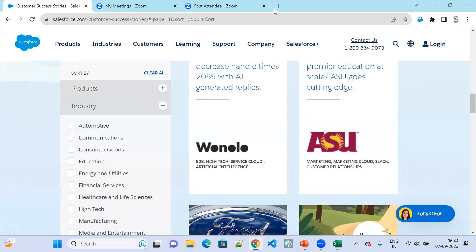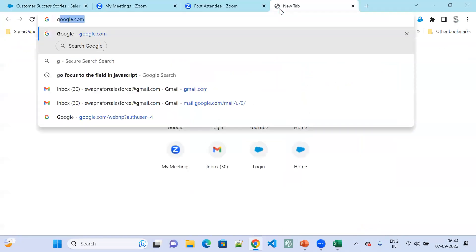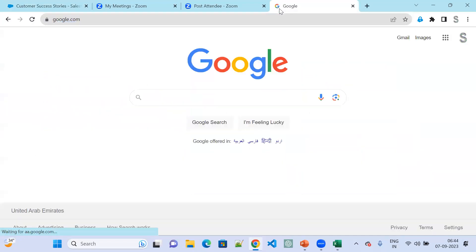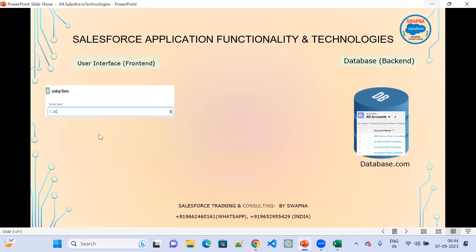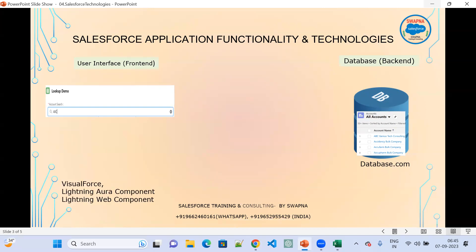So I implemented some search criteria — similar to Google. Google contains so much information, and when you want to find anything, you search and click Google Search and it displays the data. Similarly, in Salesforce I implemented a search. Whatever data I entered related to the account table, it gives me the output.